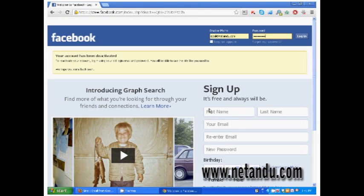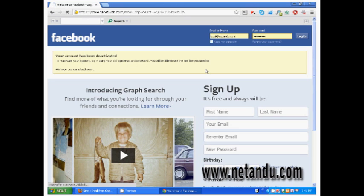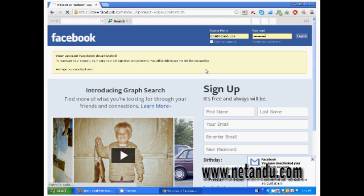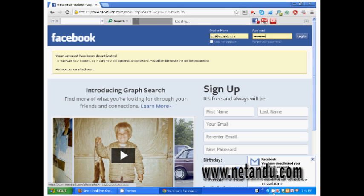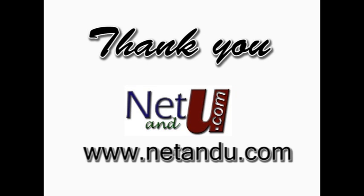Your Facebook account is deactivated now. You can activate anytime you need, just login. Thank you for watching netandu.com tutorial and have a nice day.